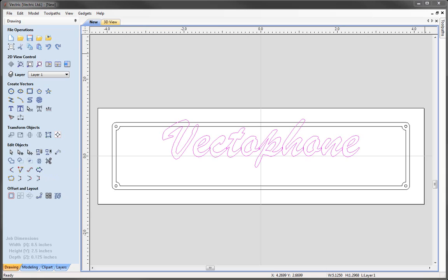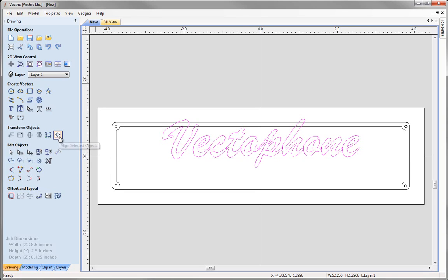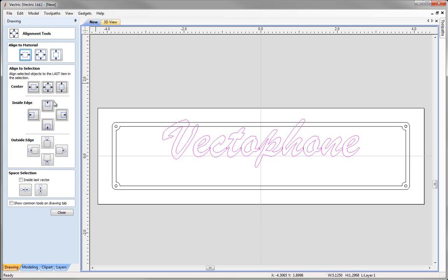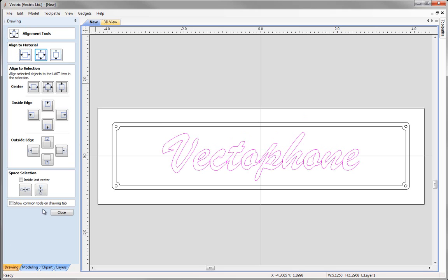As you can see the text hasn't quite come into the middle of our part. We can align it by going to transform objects and selecting the icon to align selected objects. Selecting the centre alignment icon will centre the text to our part. When we're happy with that we can press close.